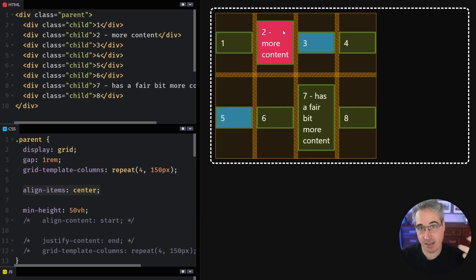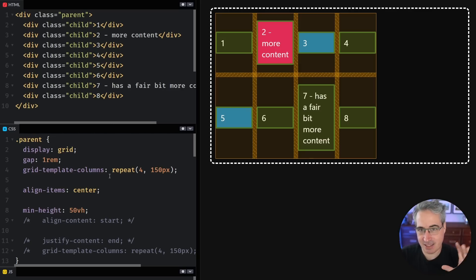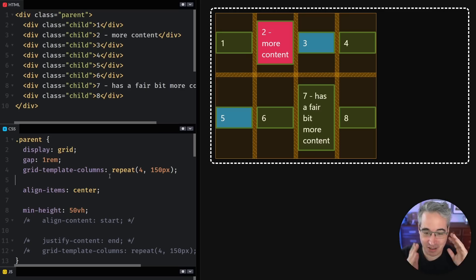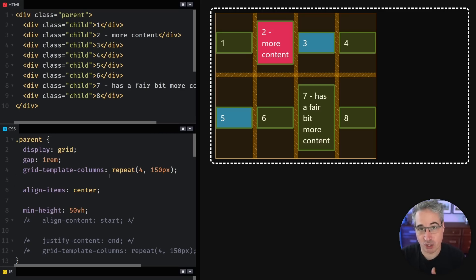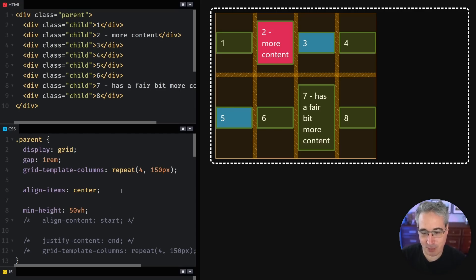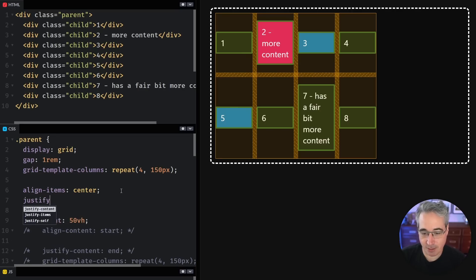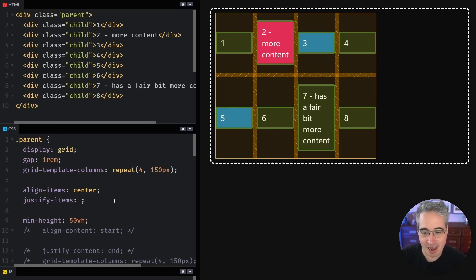Alignment is always going to be on the vertical axis — that's another reason why Grid is easier than Flexbox. Our axes don't change with a flex-direction. With Grid, align is always going to be up and down, and justify is always going to be left and right. One thing we cannot do in Flexbox is justify-items, but this is something we can do within Grid.